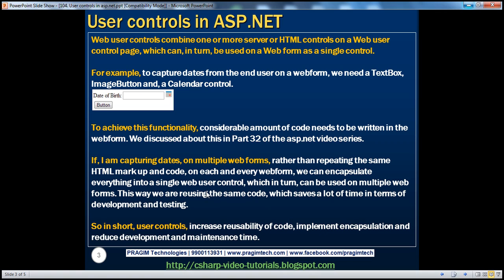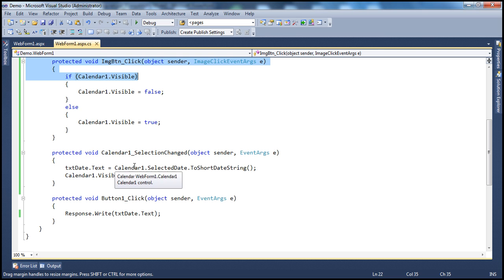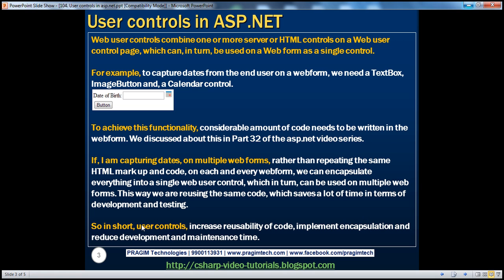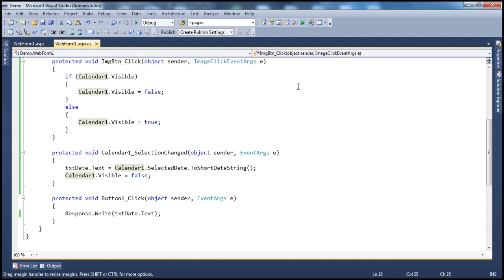This will definitely reduce a lot of development and maintenance time, because if you copy and paste code on multiple web forms, you need to test it on each one as well. Using user controls is going to reduce both development and maintenance time. Now let's go ahead and see how to turn this code into a user control.